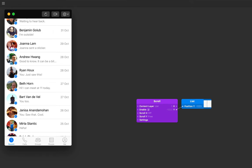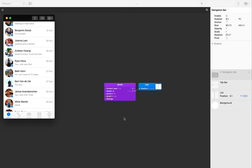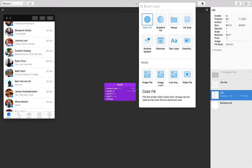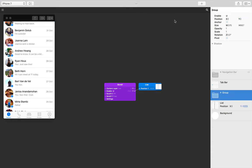We can do that by grouping the list and then resizing that group to fit into that space. Let's add a group by clicking on the new layer button and then clicking on group, and just make sure that your group is placed below the navigation bar and tab bar.